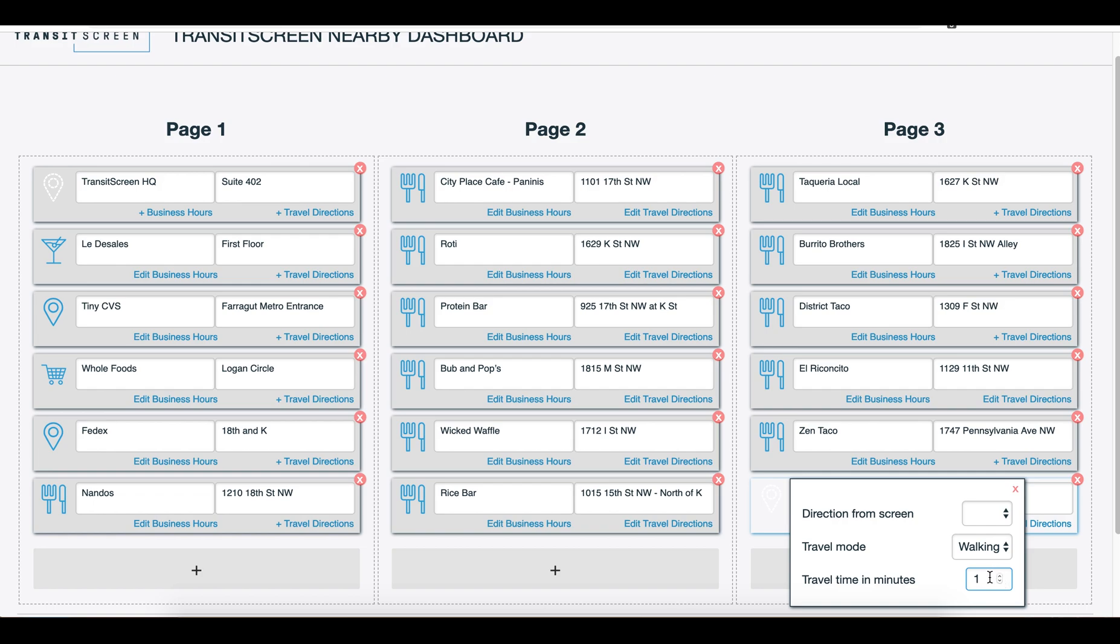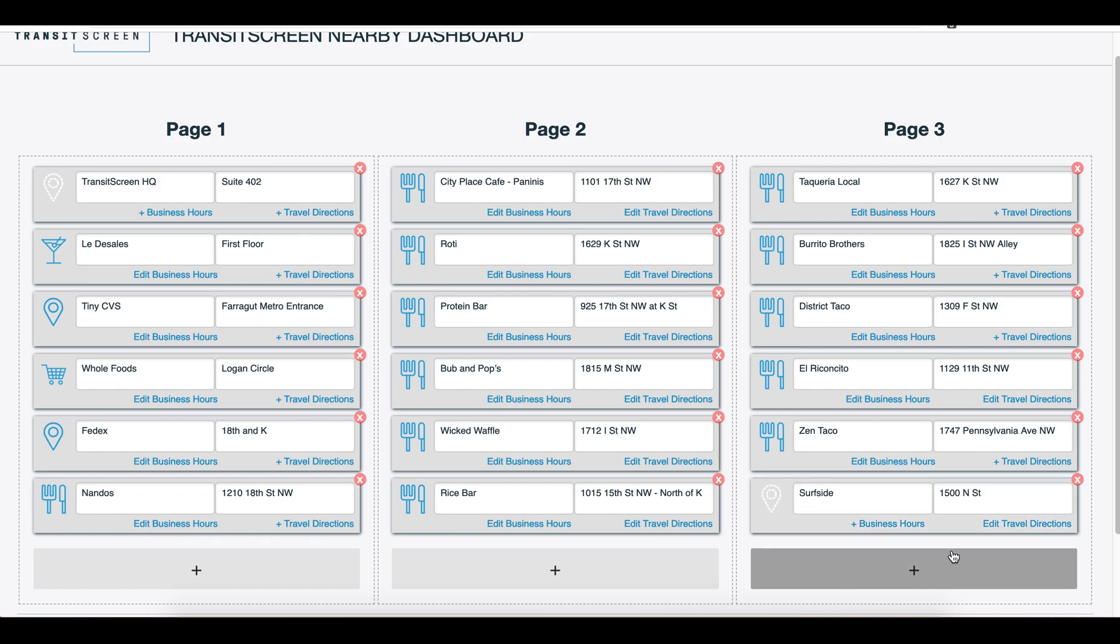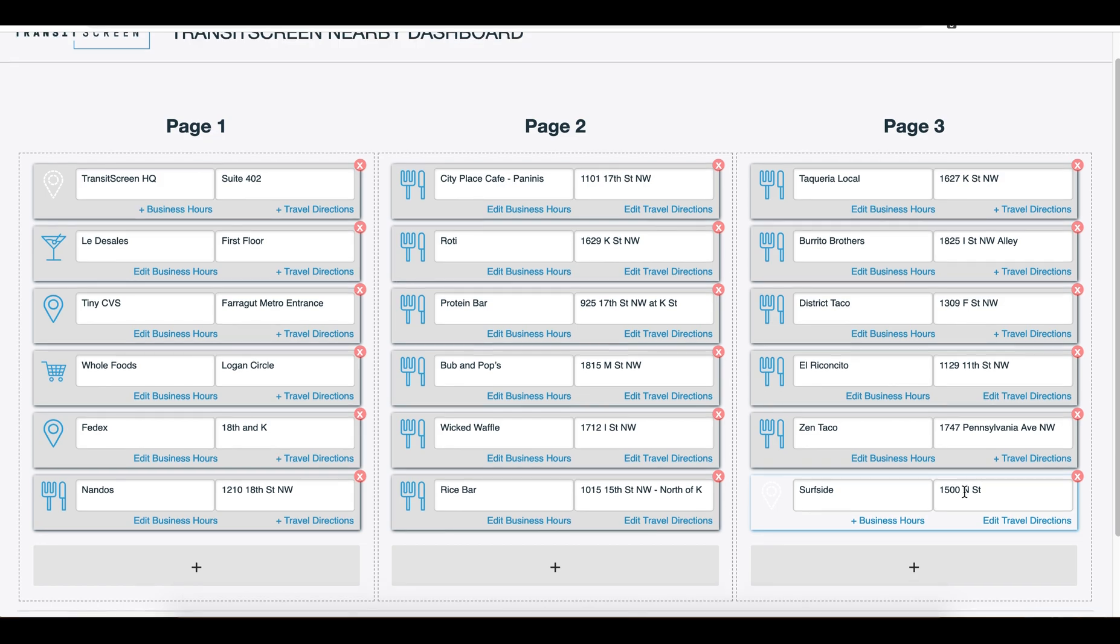Next, you can select the mode of travel, how long it takes to get there, and even the direction it is from the location of the TransitScreen.